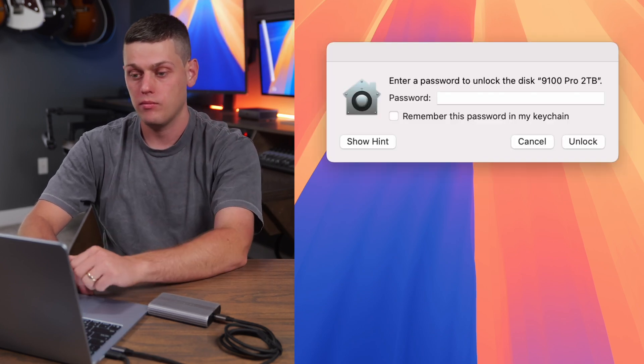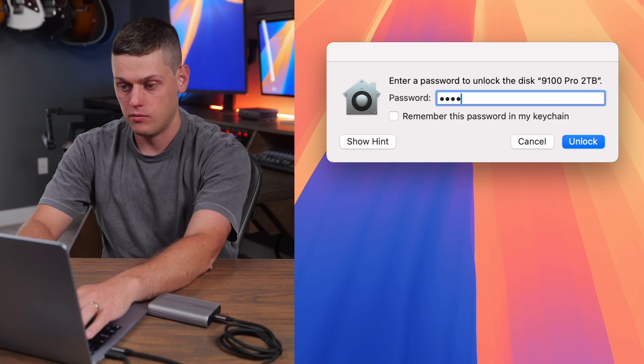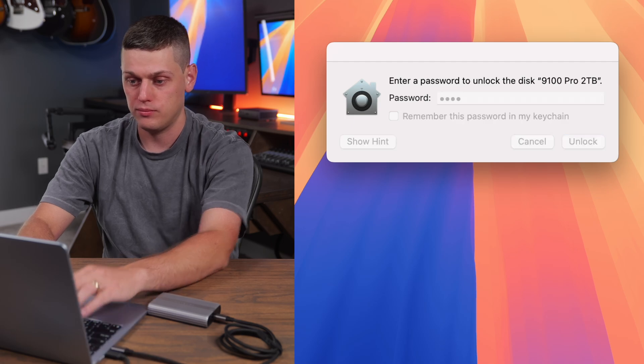If this option is not showing up for you, then again, you either need to format it to APFS, or it's also possible that your drive does not support encryption.